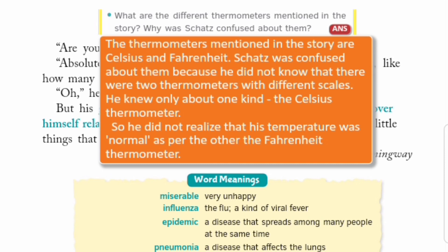He knew only about one kind — the Celsius thermometer. So he did not realize that his temperature was normal as per the other thermometer, the Fahrenheit one. Joh doosra thermometer hota hai — Fahrenheit wala — uske hisaab se uska jo temperature tha, woh normal tha. Usko ye cheez nahi pata thi.